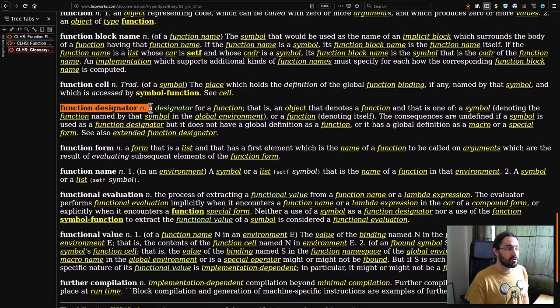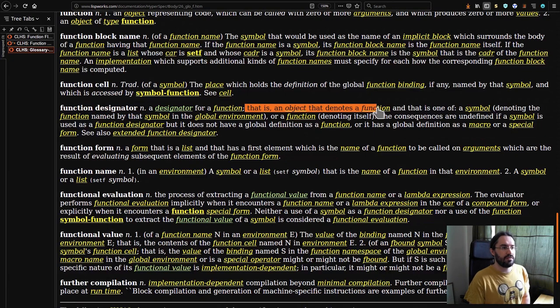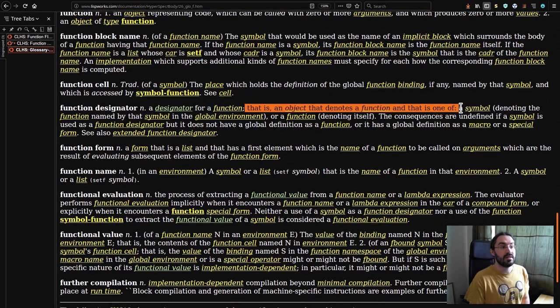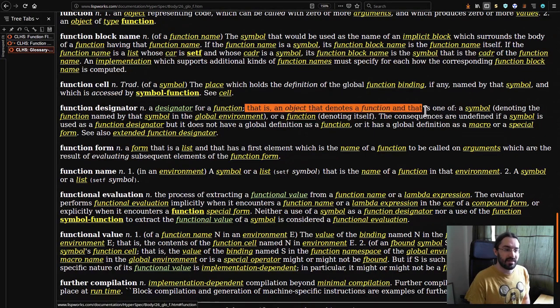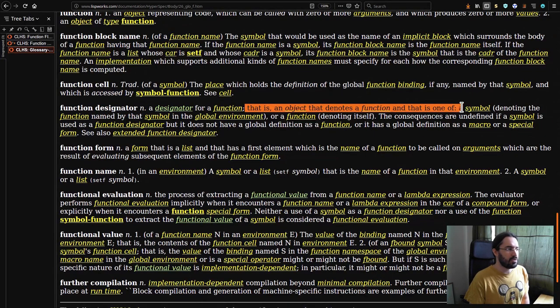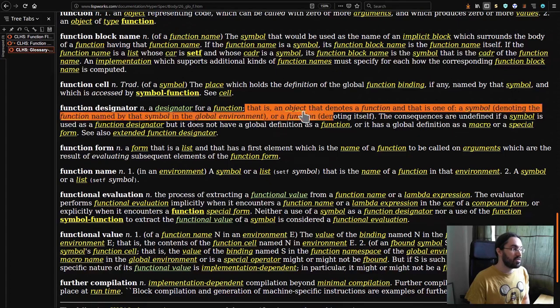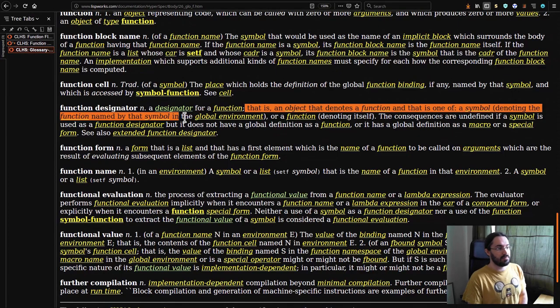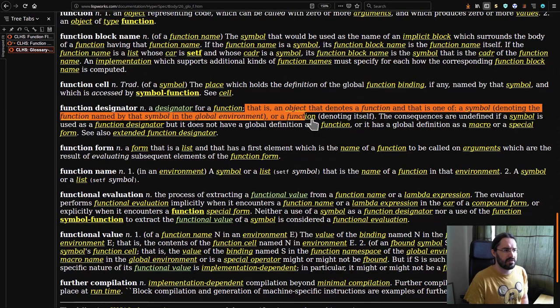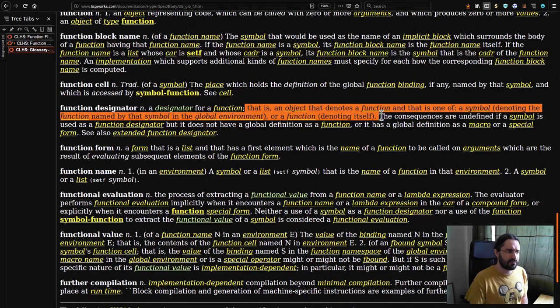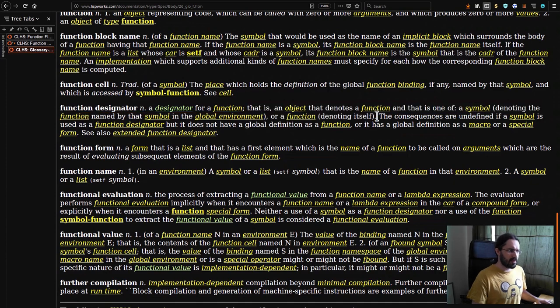Function designator noun: a designator for a function, that is an object that denotes a function and that's either a symbol donating the function named by that symbol in the global environment, or a function denoting itself.